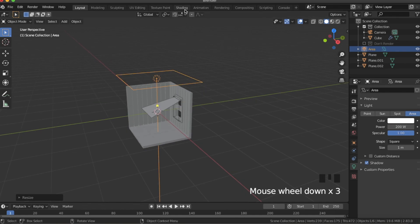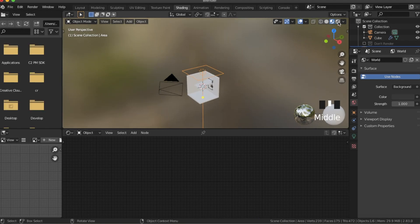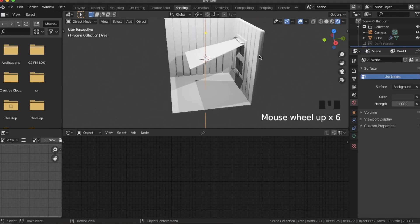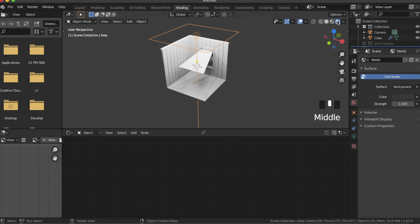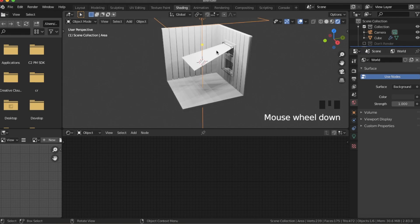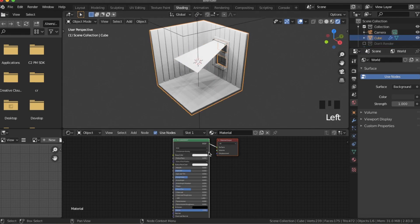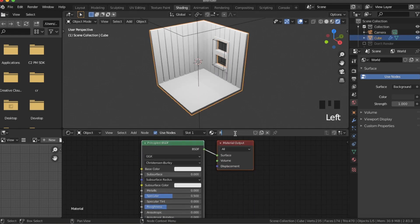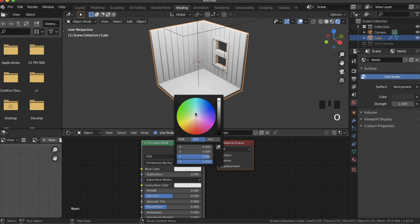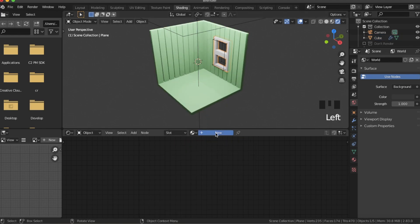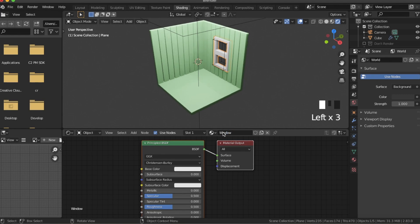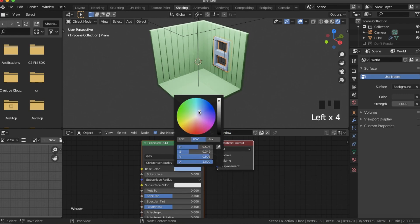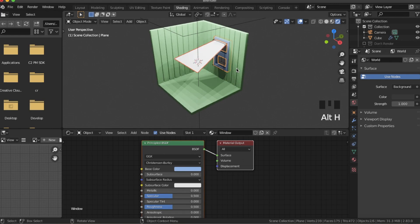Now we're going to go into shading view — it might take a second — and we're going to go into shader, or report shading, that's what it's called. Now we're going to shade these other parts. I'm going to hide this white thing that's going to be in the way. For this, we're going to call this material 'room' and make it a greenish color. Then for this window pane, I'm going to call it 'window' and make it blue.